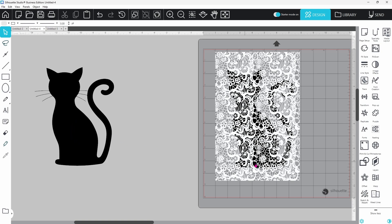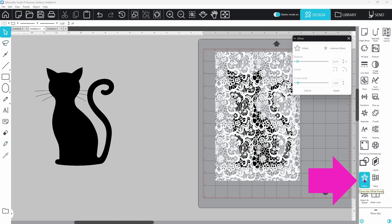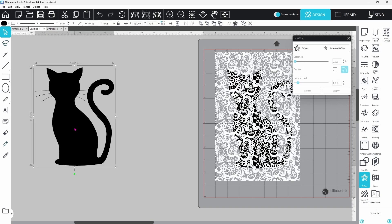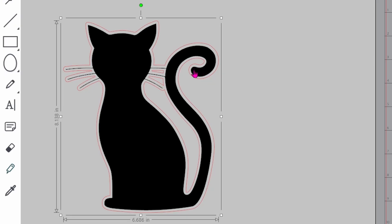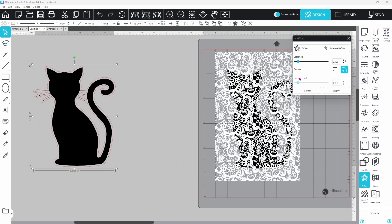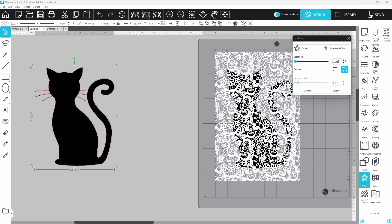This time we're going to open up the offset panel. We can select the silhouette and create an offset. This one is an external offset. It comes in on the outside of the design but we want this one pretty small. I'm going to go with 0.015 on this. This is going to give me just a little bit of wiggle room when I place it on top of the lace cutout.